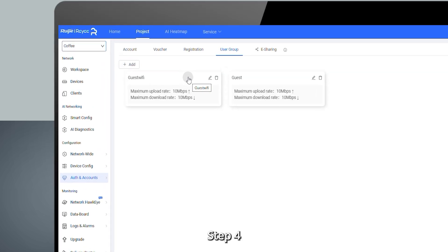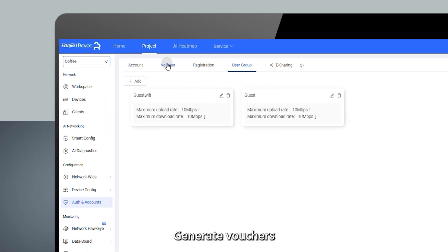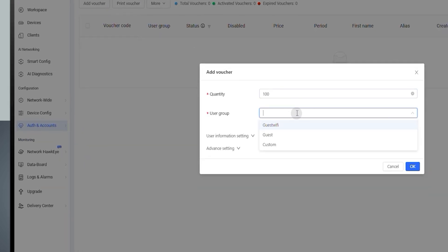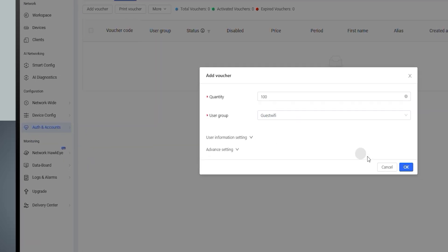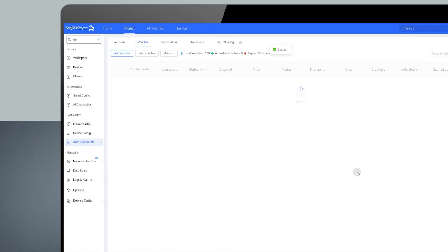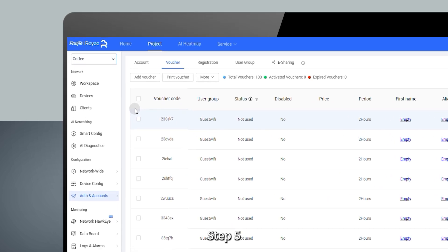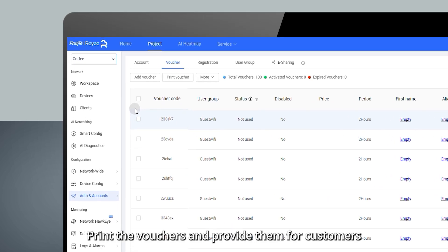Step 4: Generate vouchers. Step 5: Print the vouchers and provide them to customers.